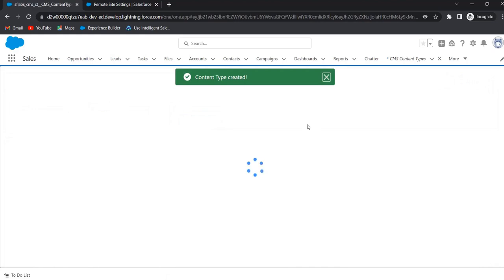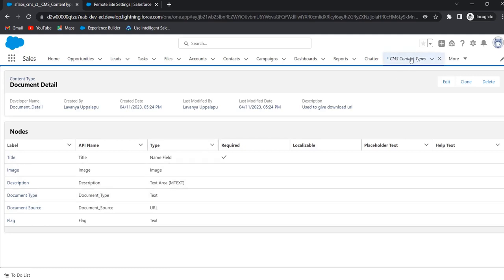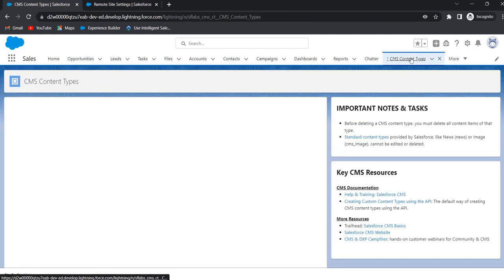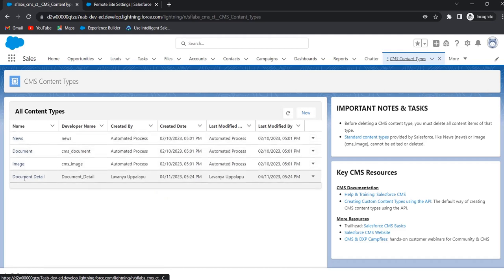Now the content type is created. The content type name is 'Document Detail' and these are the fields we have added. Now go to Content Types. Here, news, document, and image are the default content types, and Document Detail is the custom content type we just created. We can create up to 20 active custom content types in addition to the standard content types.